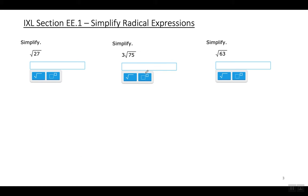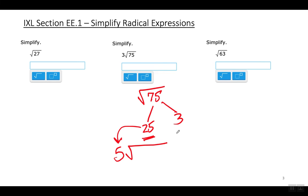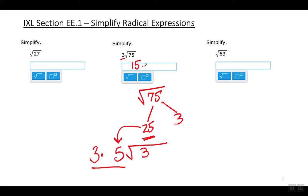Next: 3 times the square root of 75. Let's simplify the square root of 75 first. Break it up into 25 times 3 — the square root of 25 is 5. That 5 goes outside the radical sign, and the 3 stays underneath. There was already a 3 outside the radical sign, so multiply it with this 5. So the answer is 15 square root of 3.